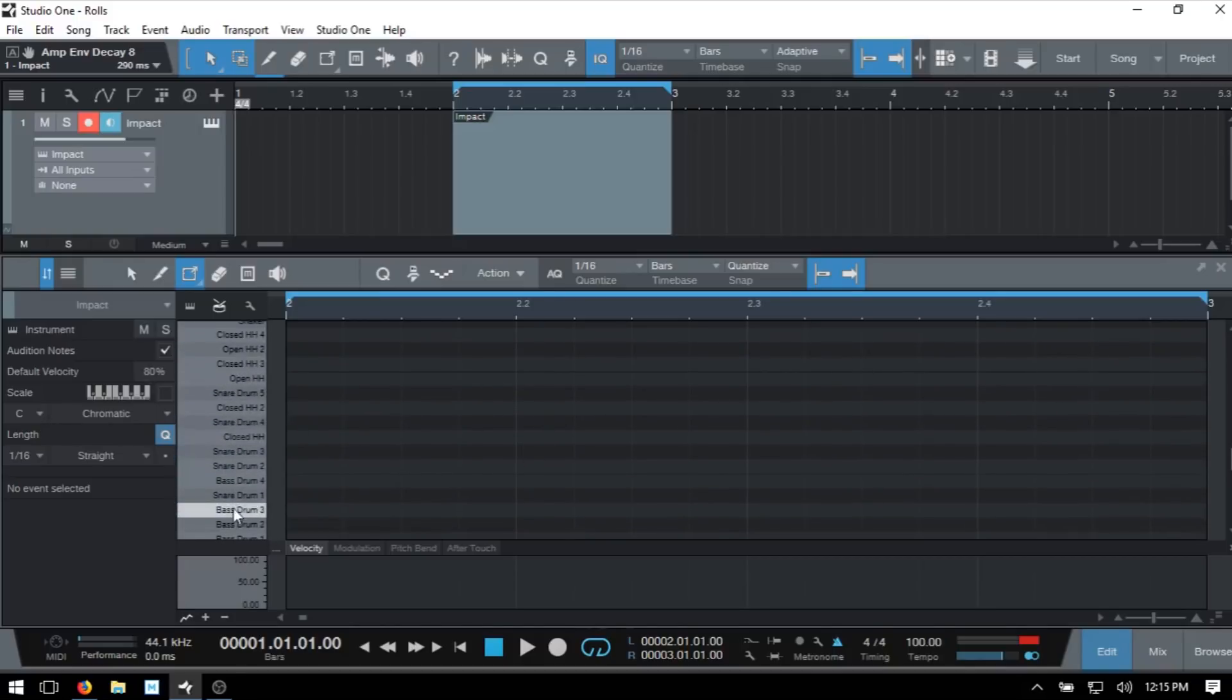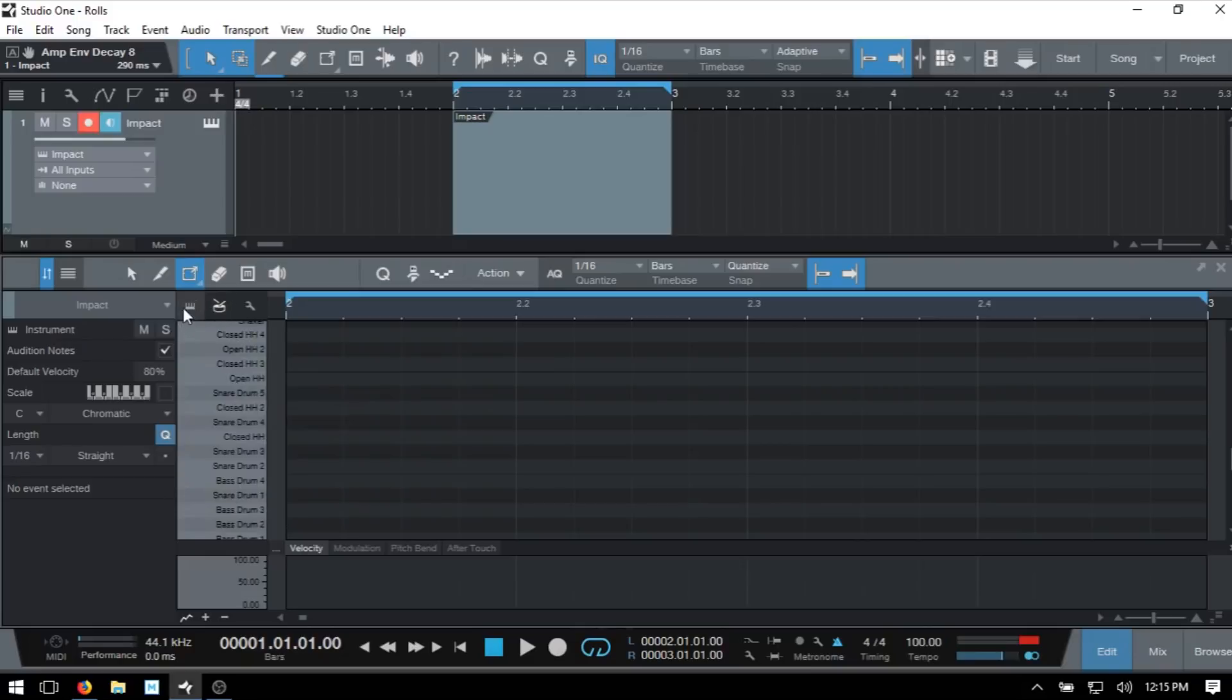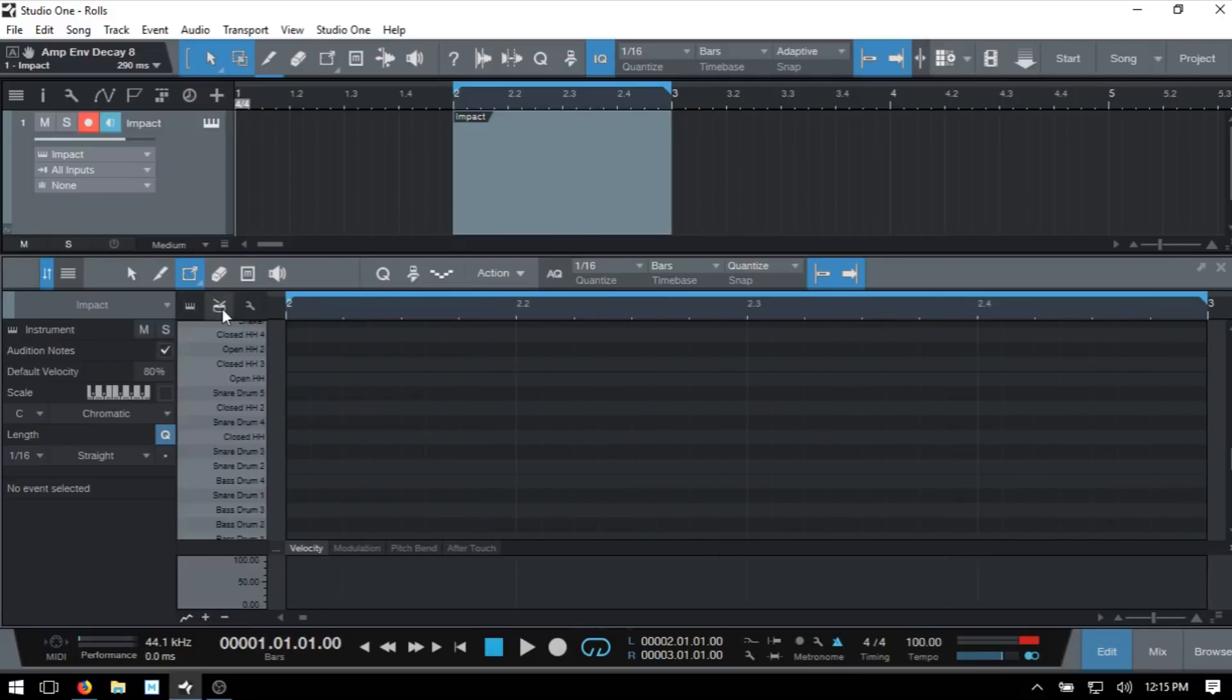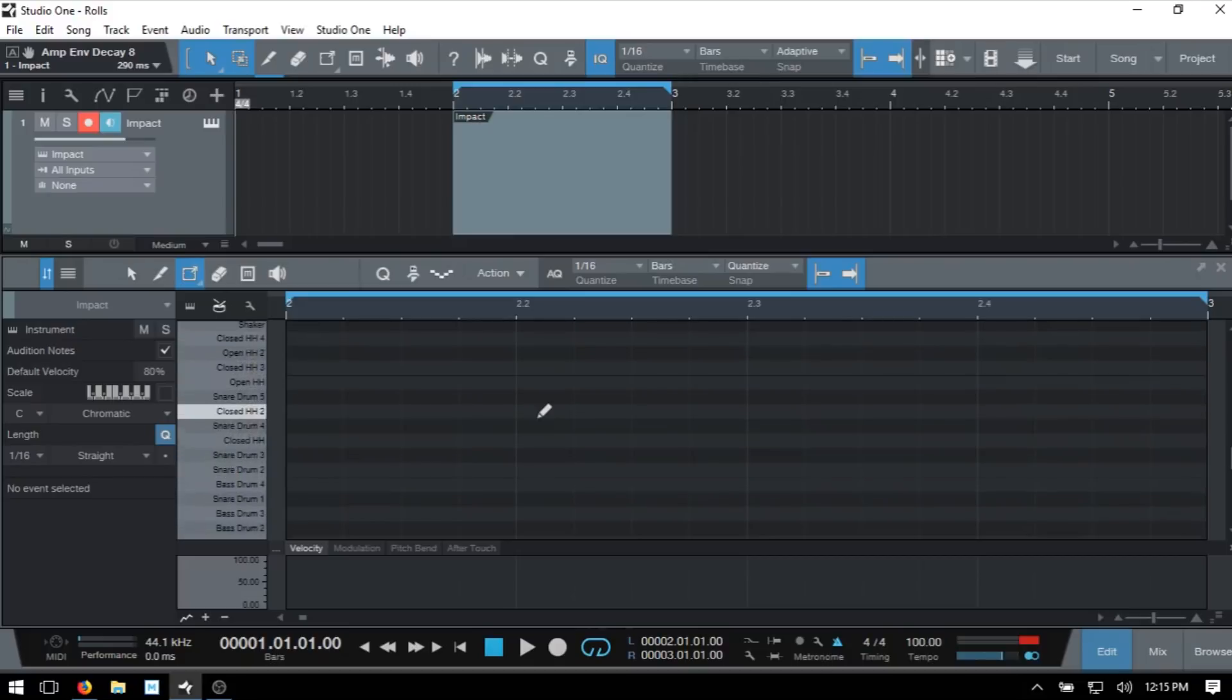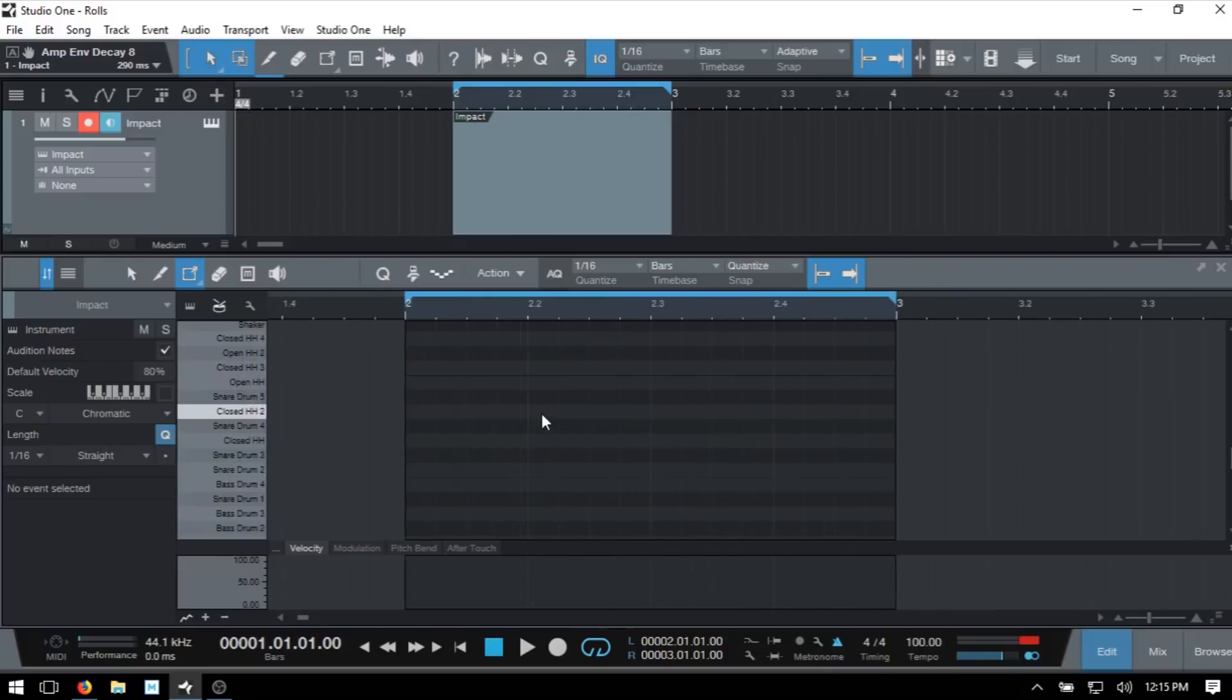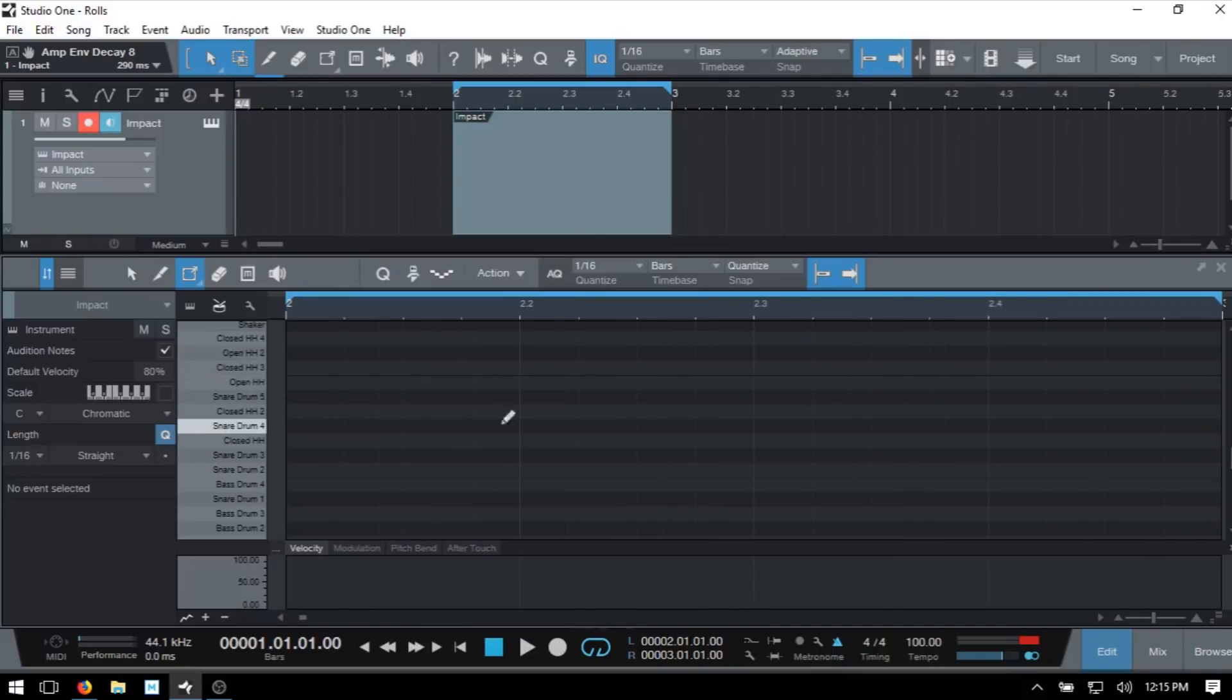Since we're using Impact, Studio One is going to default to this drum edit mode where we can see the drum names of the pads. If you prefer to work in piano roll, you can click on this icon to activate it. We can hold Ctrl and use our mouse wheel to zoom out or in vertically, and hold Ctrl and Shift to zoom horizontally. You can double click on the MIDI part to center that view anytime.